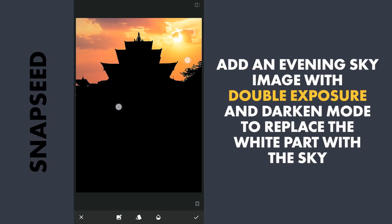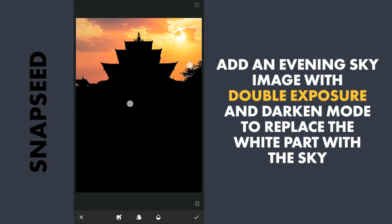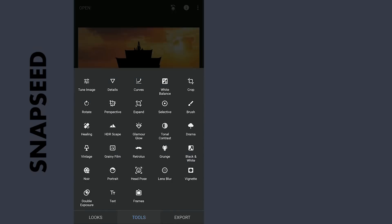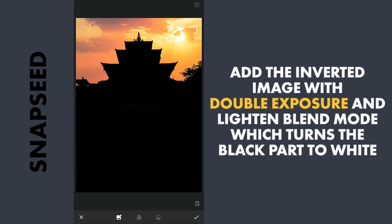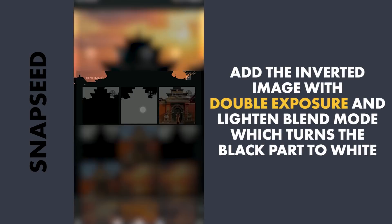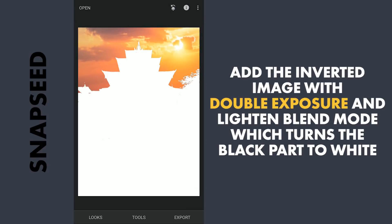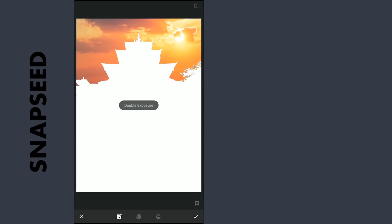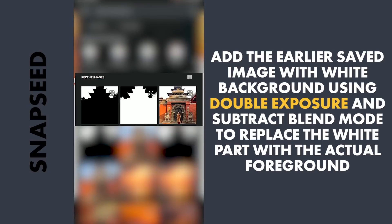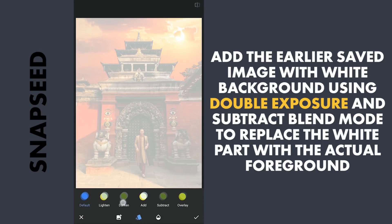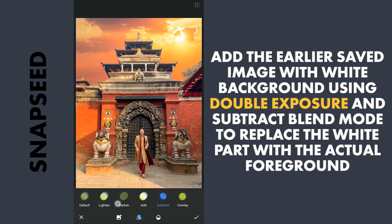Placing the image at a suitable position and applying it. Again with Double Exposure, adding another saved image of the white foreground and black background. With the Lighten Blend Mode, the black from the earlier image turns to white. Next, adding the image with the white background and selecting Subtract Blend Mode, which replaces the white with the new image.